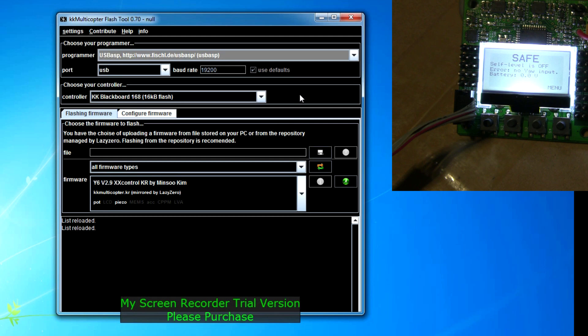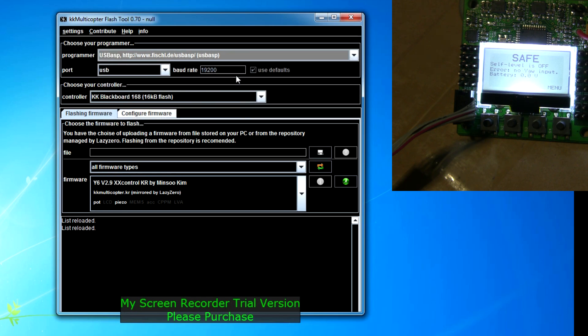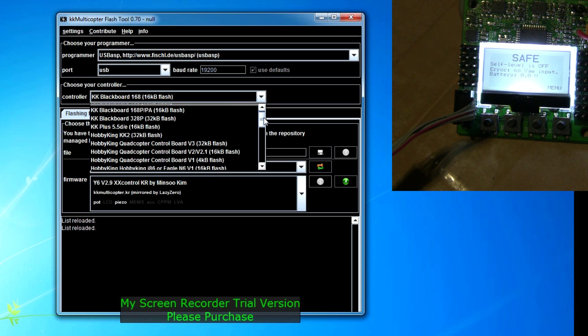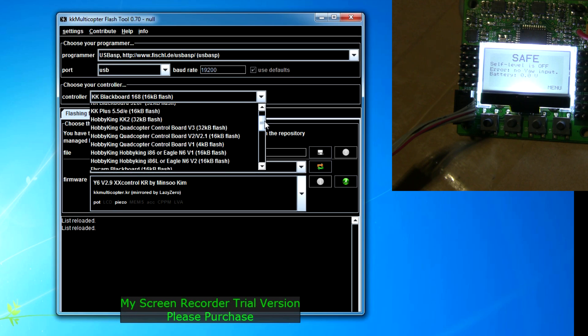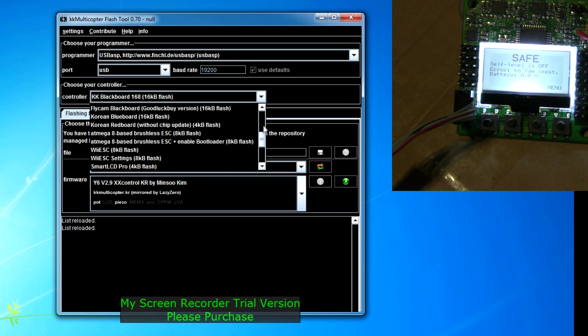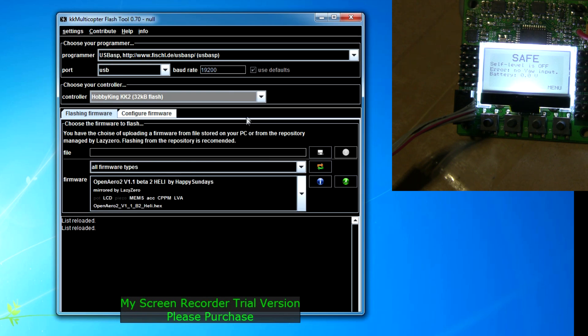Here's our flash tool that we opened up earlier. It picked my flash tool and automatically picked my USB ASP board. Now we go down to controller and we're going to pick the Hobby King KK2 board.